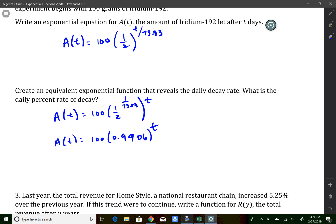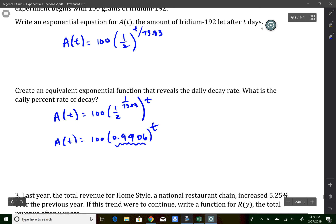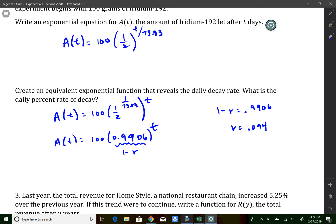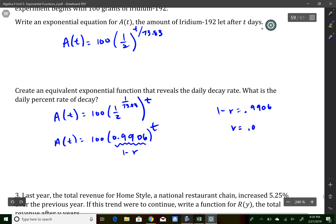It asks for the daily percent of decay. The part of the equation that represents 1 minus r is 0.9906. Solving for r: 1 minus r equals 0.9906, so r equals 0.0094. Let me check that on the calculator — yes, that gives us 0.94 percent daily decay rate.